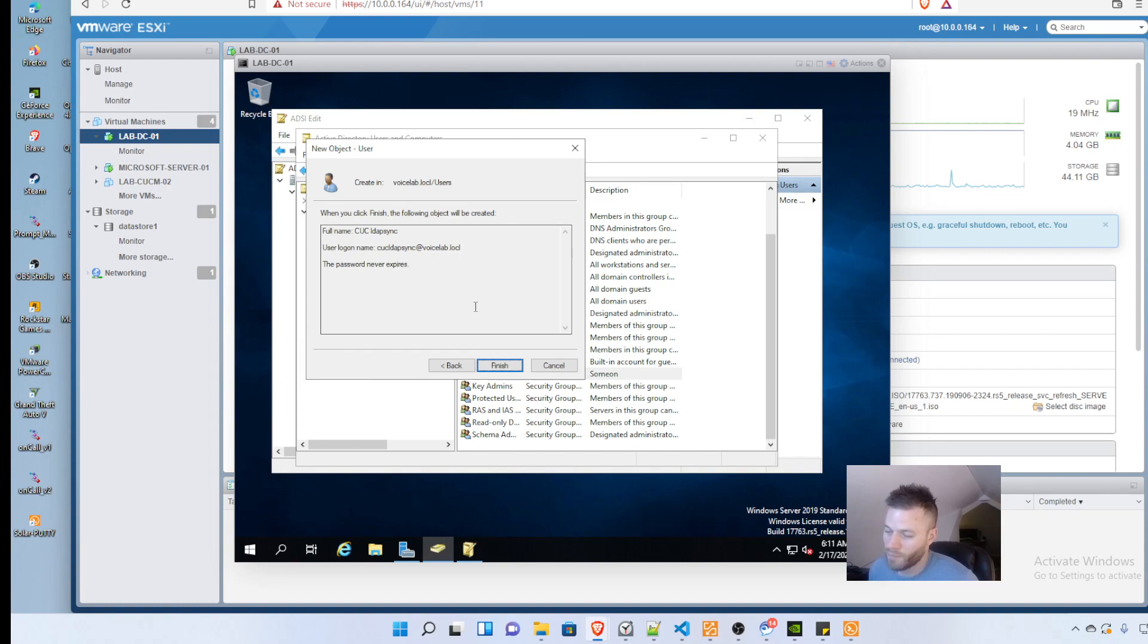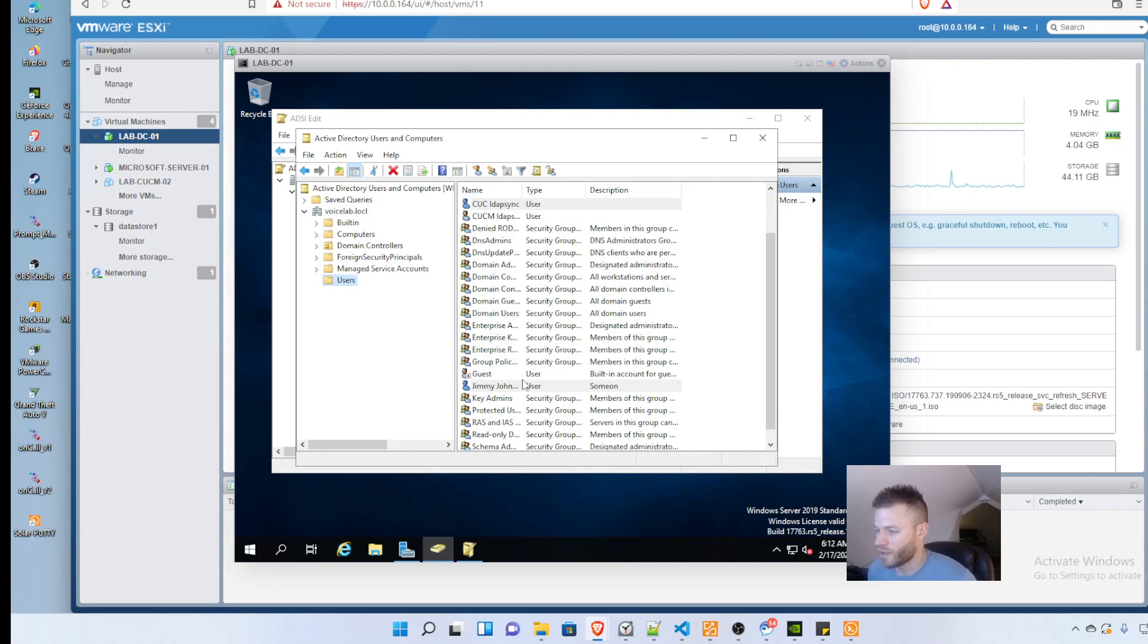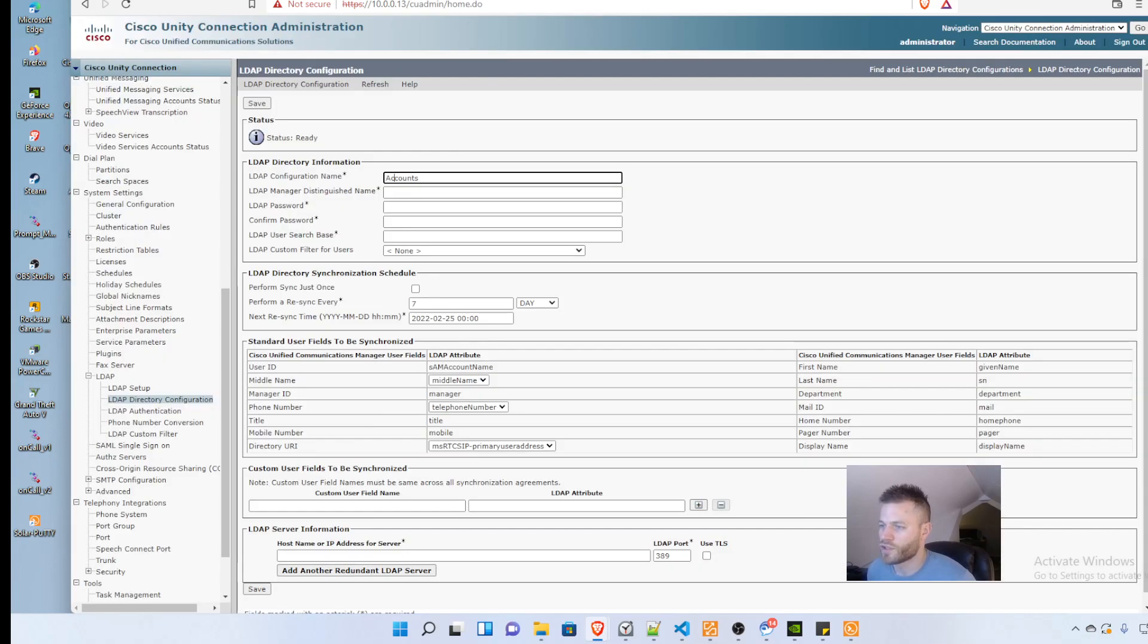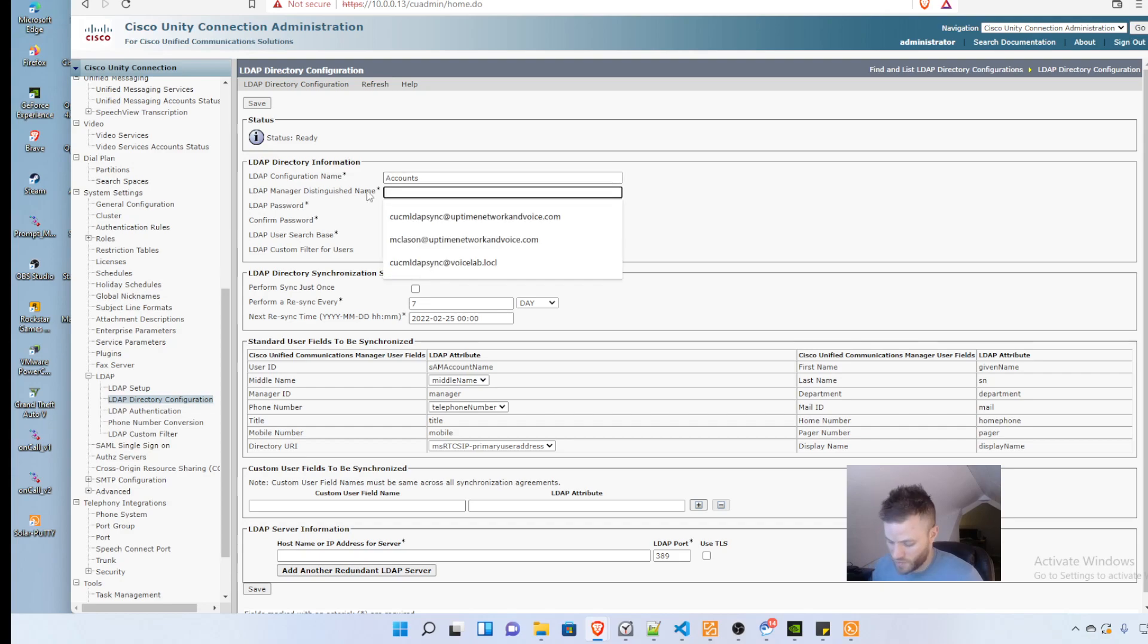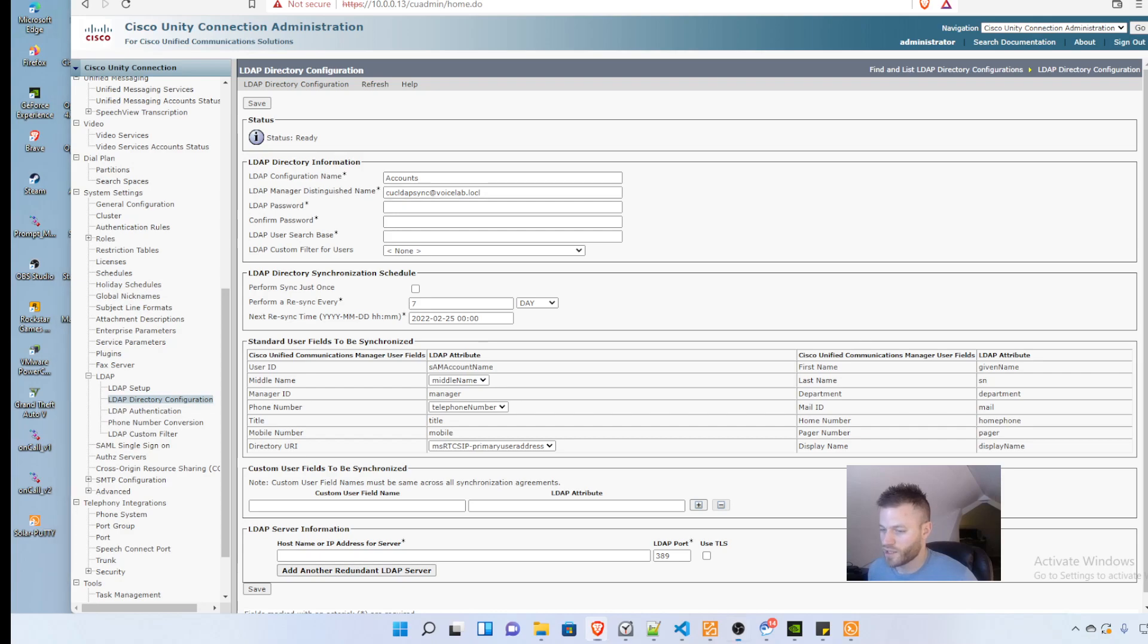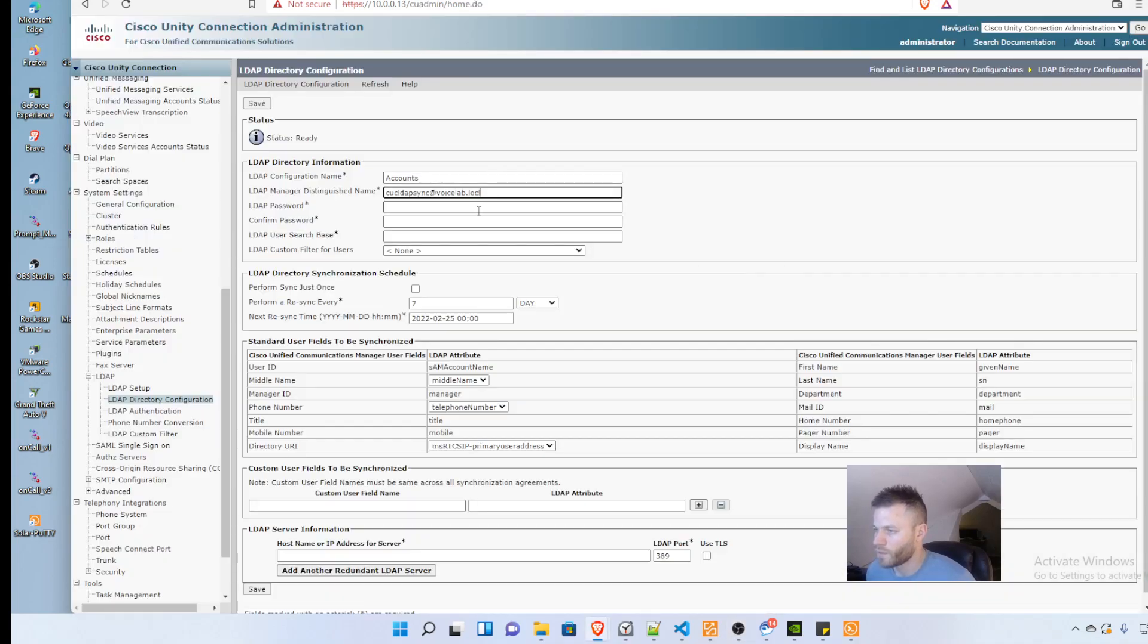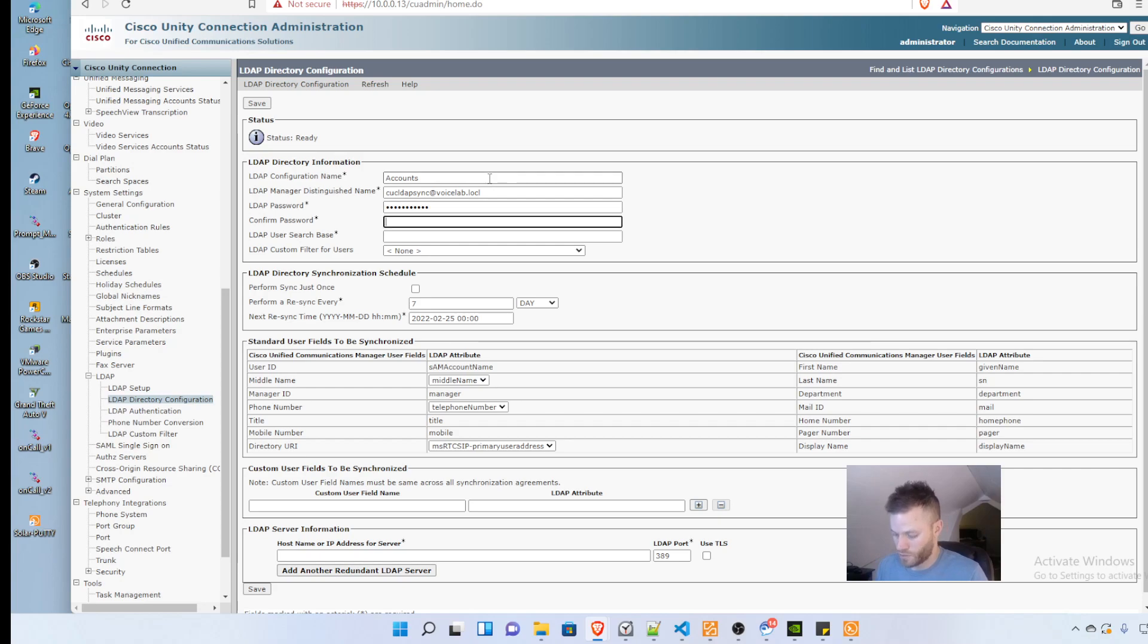I click finish and move back over to Unity. In the LDAP manager, the distinguished name is going to be CUC LDAP sync at voice lab dot local. Then I enter that password twice.